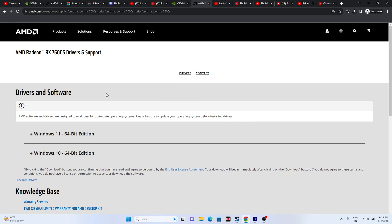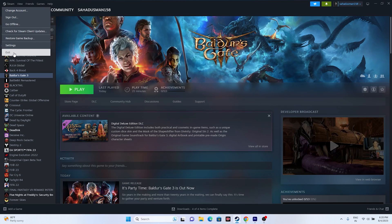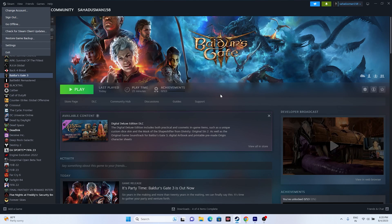If the issue persists after updating the graphics card, the next fix is to restart the game. Don't just close the game — also quit Steam from the system tray, then restart your PC completely. Once that's done, launch Steam again and then launch the game. That should work for you as well.